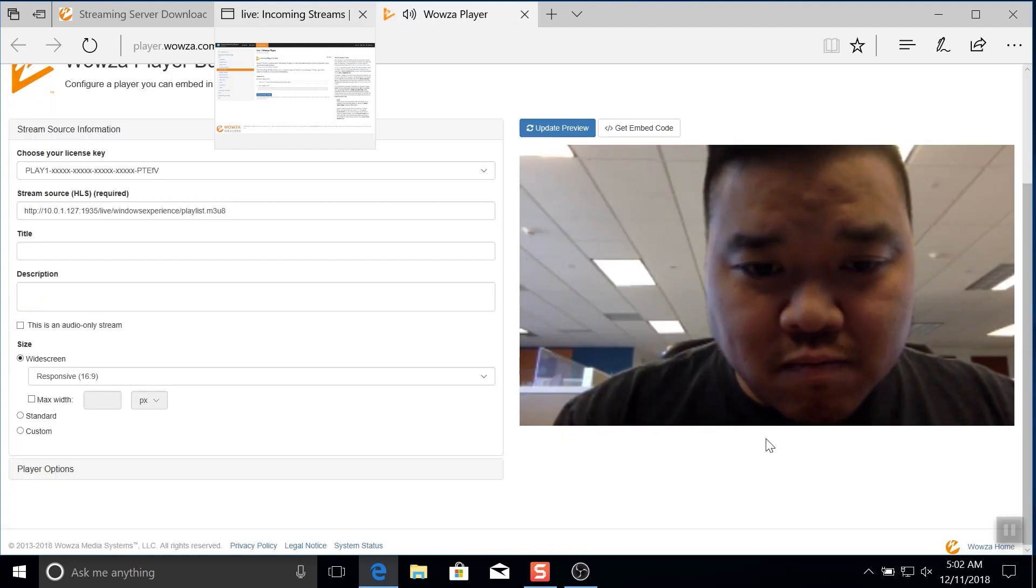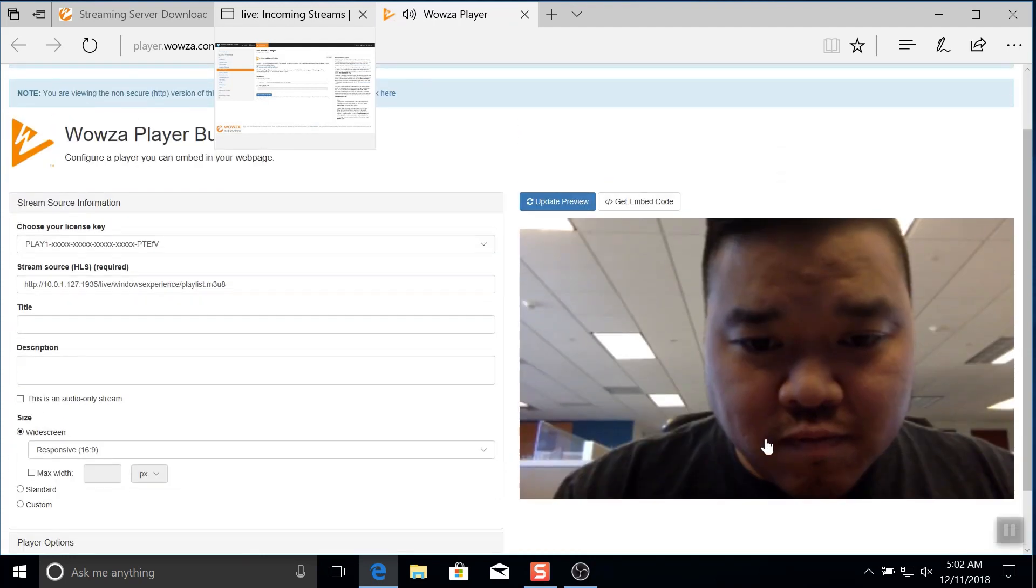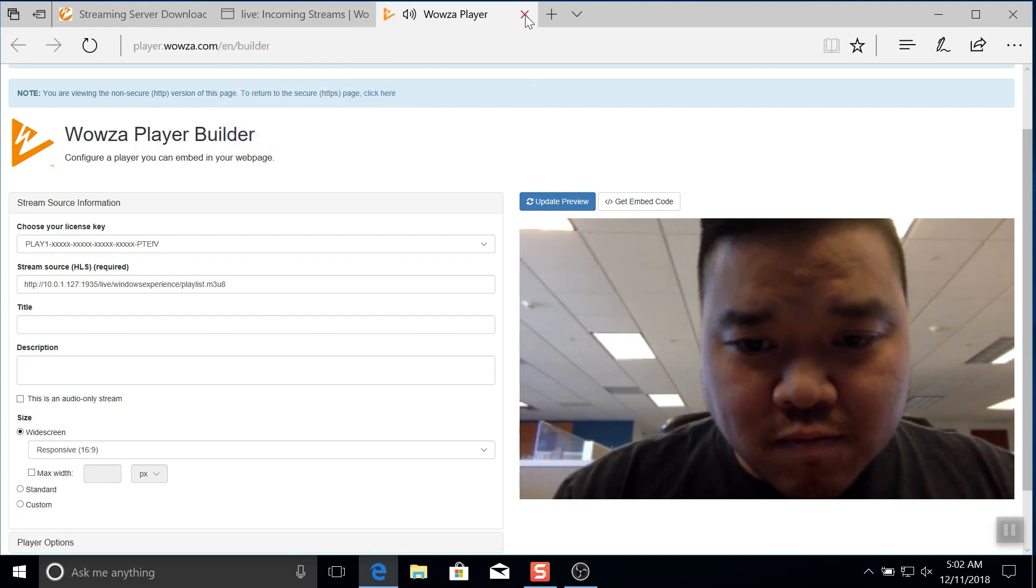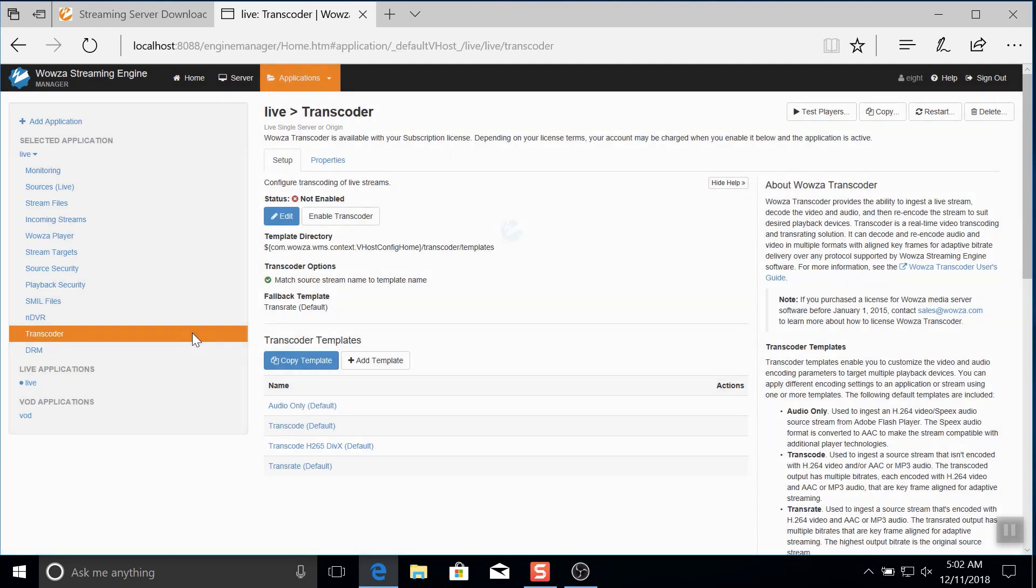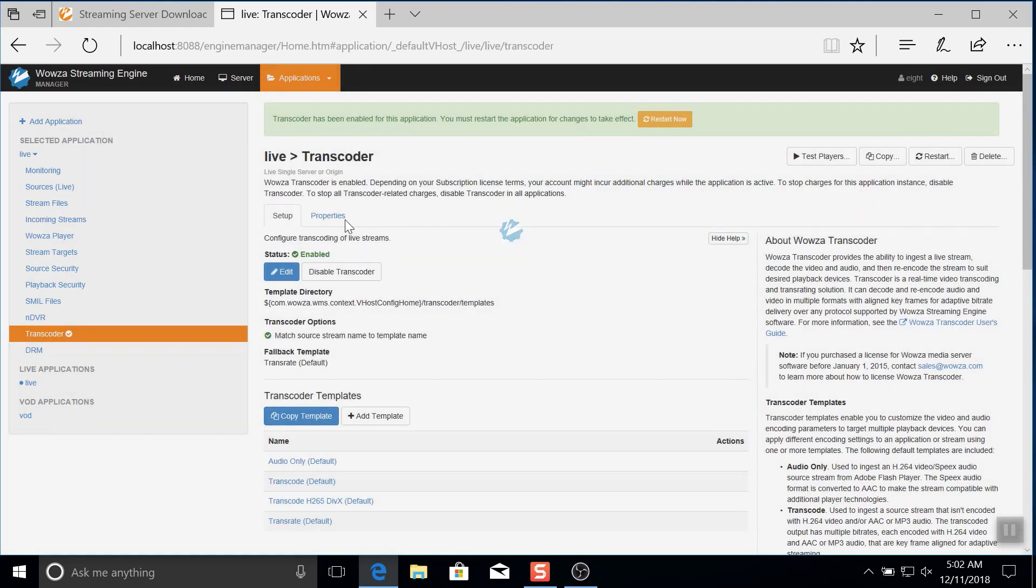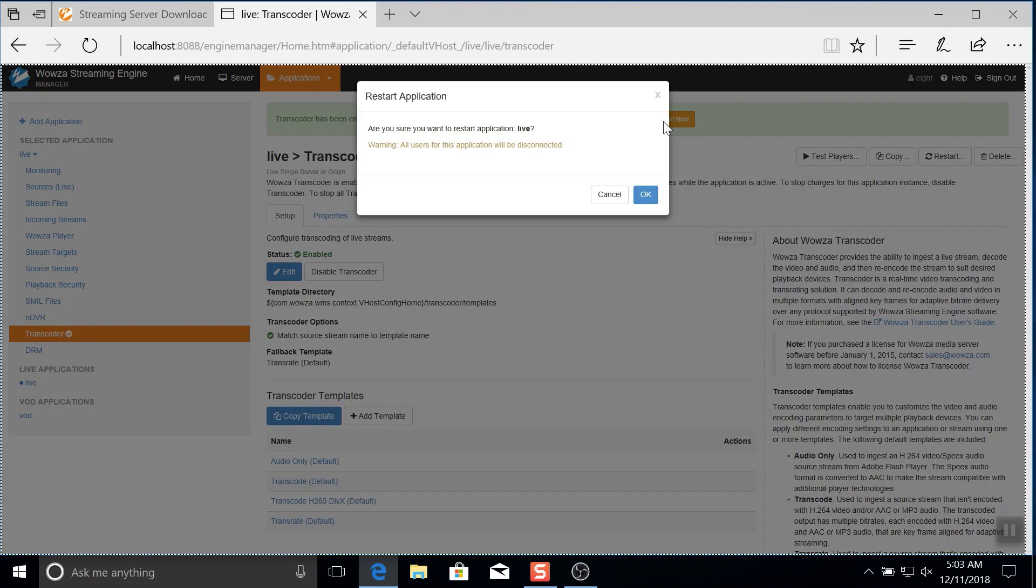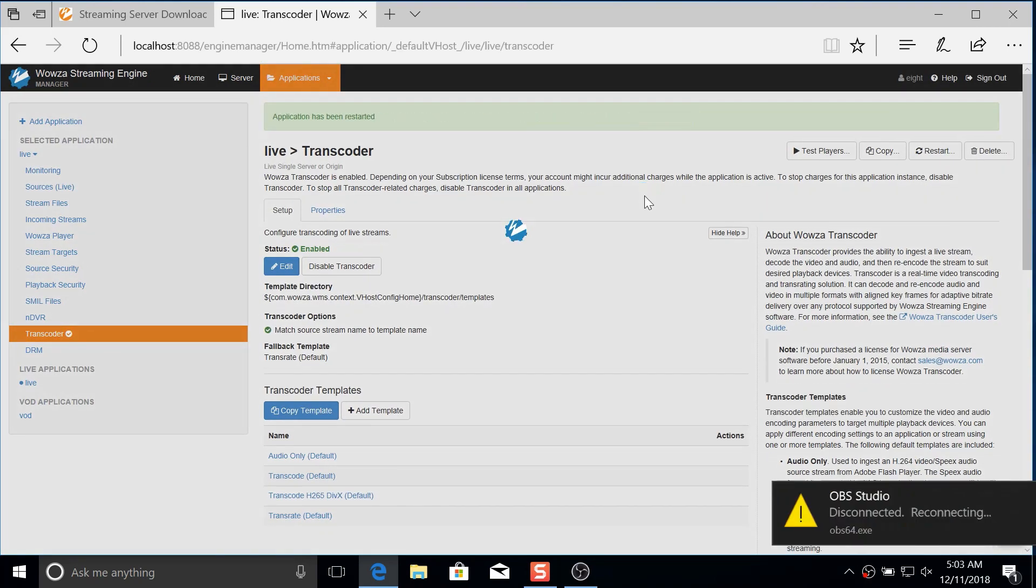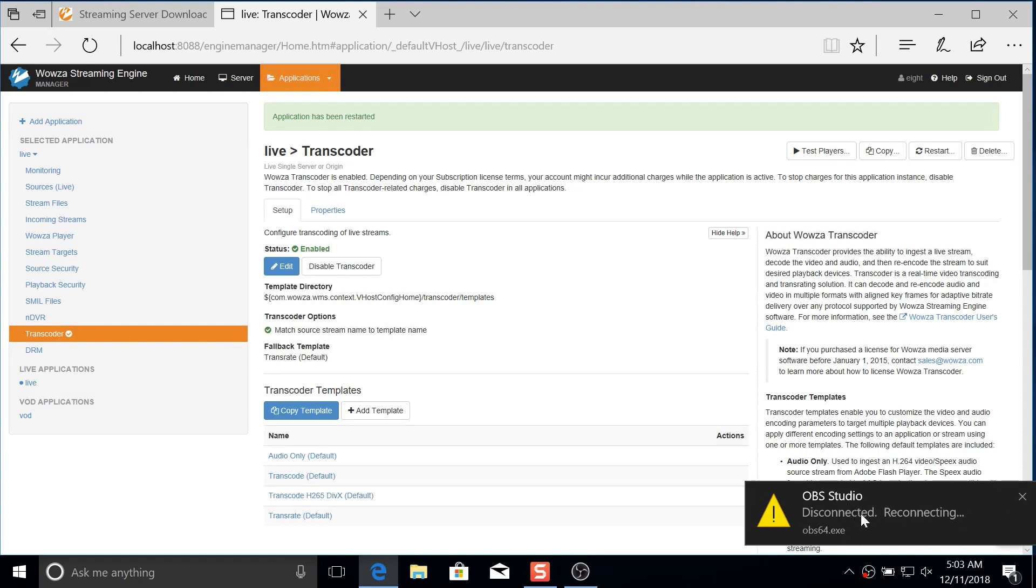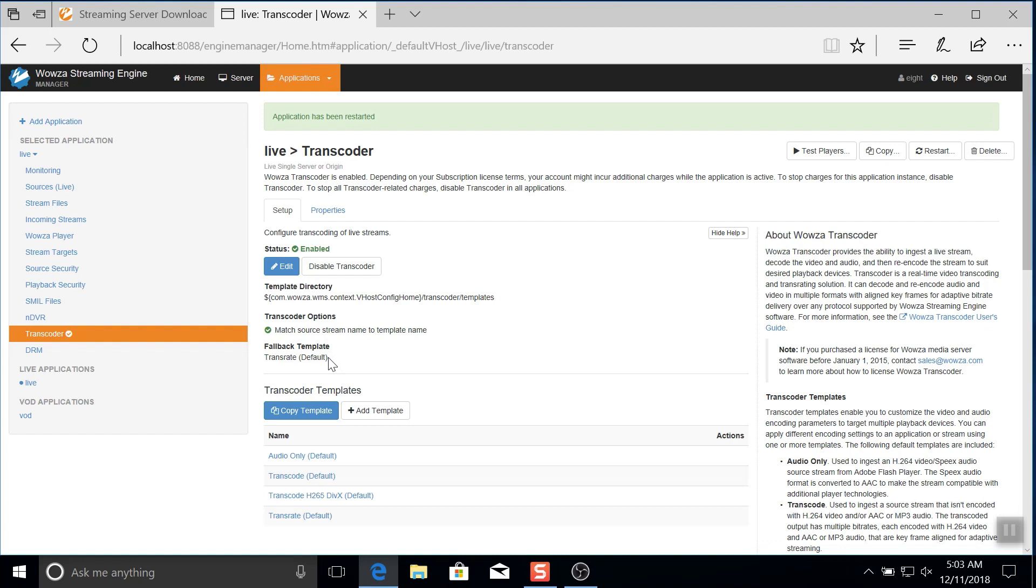Now that we have our live stream up and running on a local network, we can make this live stream adaptive bitrate. Back in Engine Manager, go under transcoder and enable transcoder. Once we restart the application, we'll see changes take effect. OBS will disconnect and then reconnect. Wowza Streaming Engine will start to transcode using the fallback template, which is currently set as transrate. This is one of the transcoder templates we have set up and ready to go.